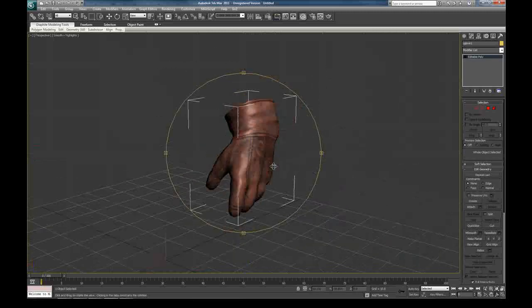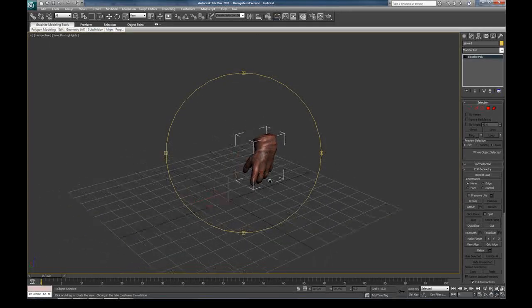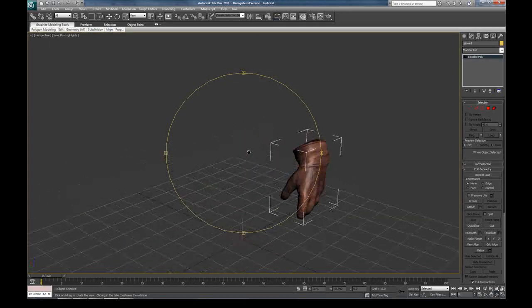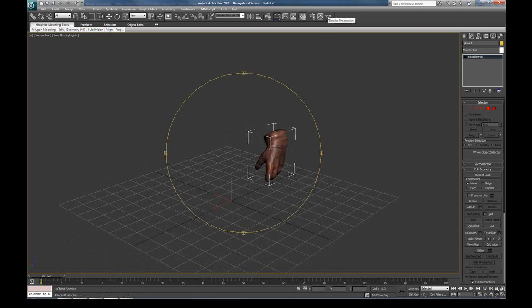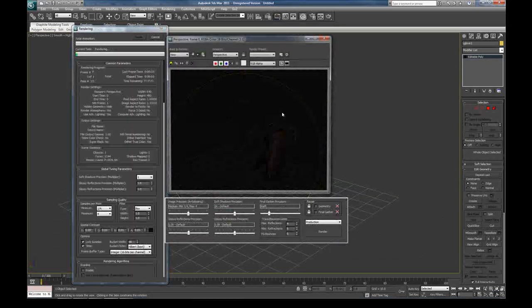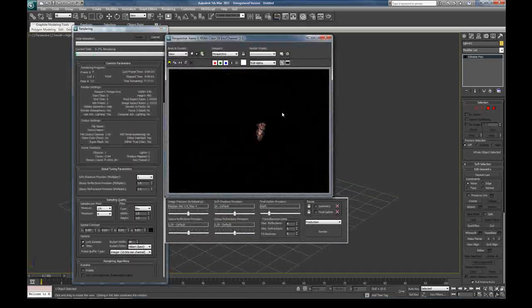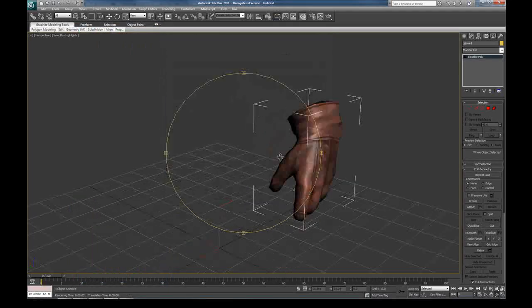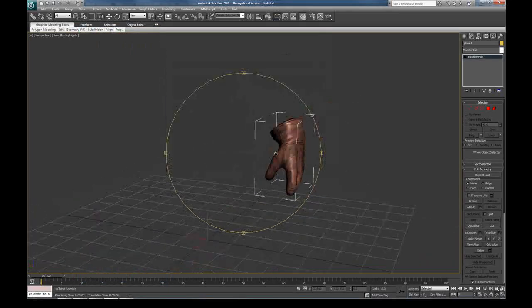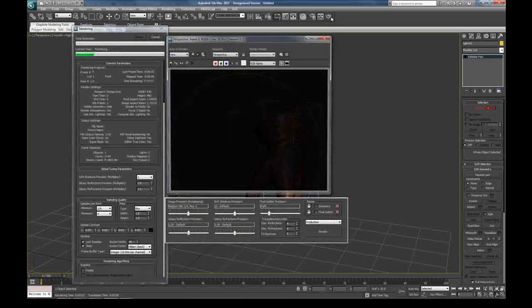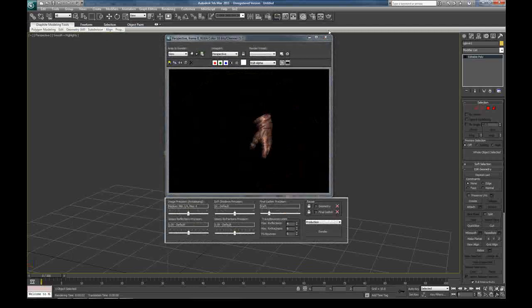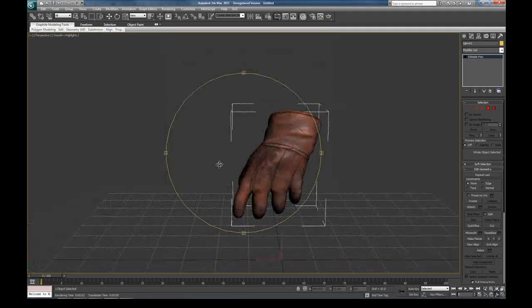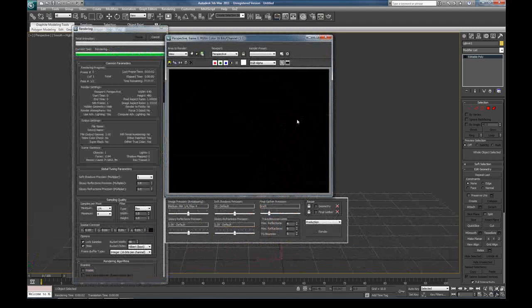So, here we have our glove inside of 3D Studio Max. If I simply just hit render right now, it's going to render the object with Mental Ray right off the start. So, there's our glove inside of Max with a displacement map modifier applied to it.